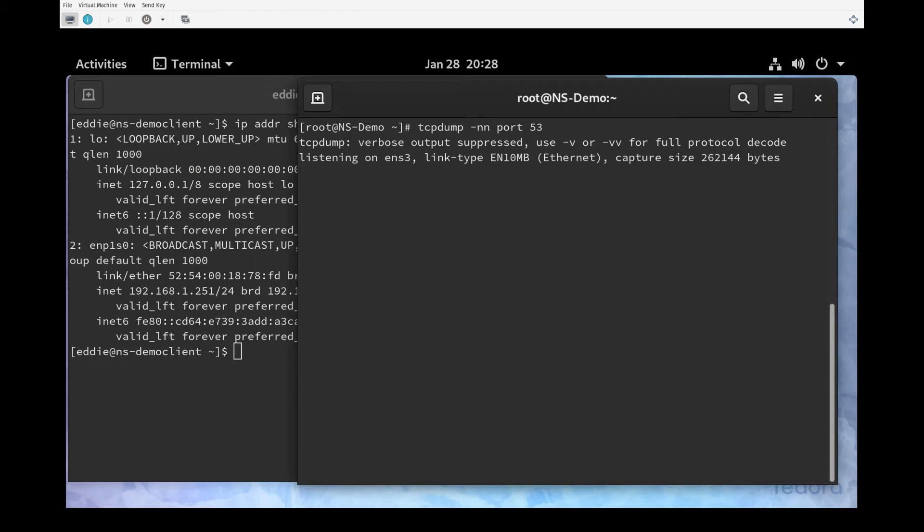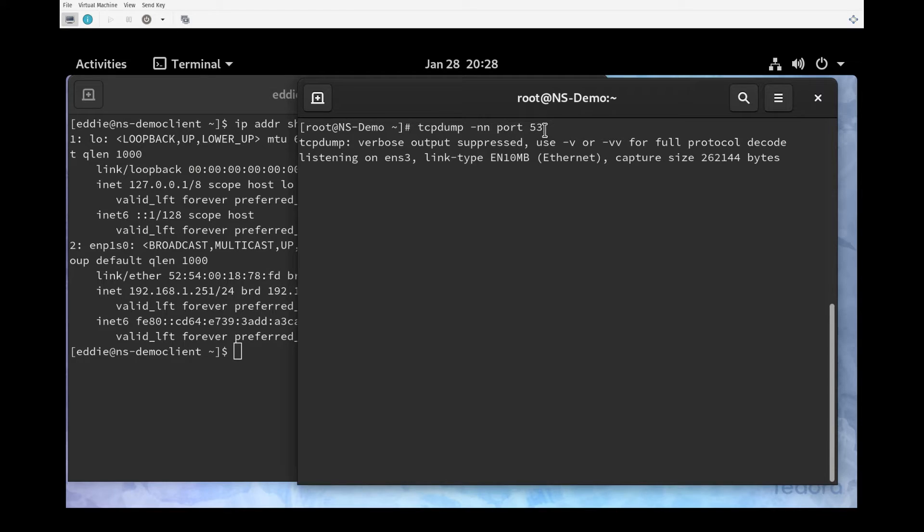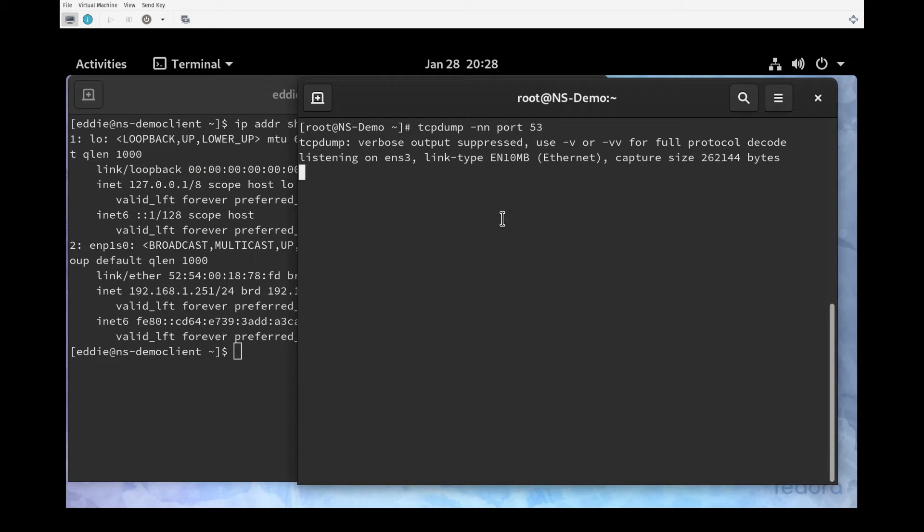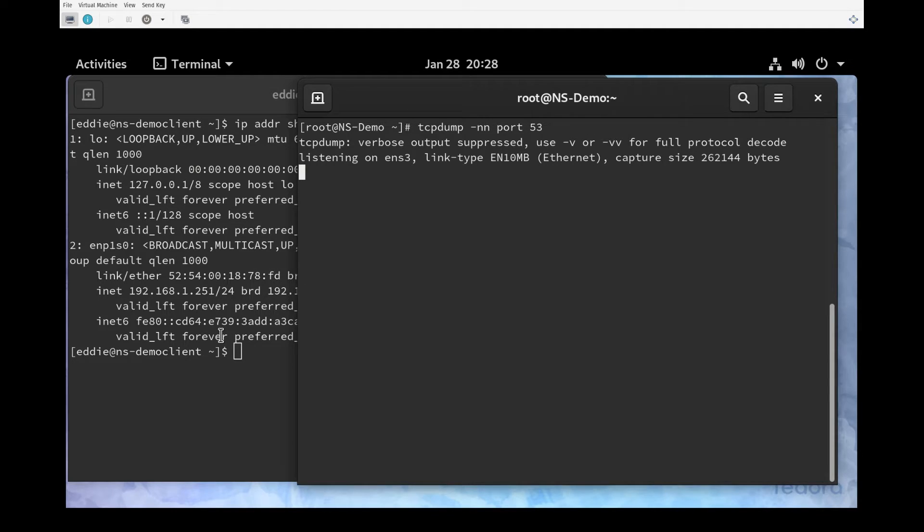I want to see any traffic that is inbound to port 53 or outbound destined for port 53. At this point tcpdump is listening to my interface and showing me any traffic that is inbound to port 53 or going out the interface on port 53. No traffic right now because I have nothing else on my network using NS demo as my name server.